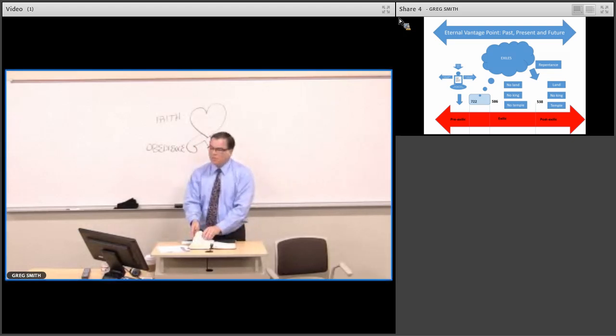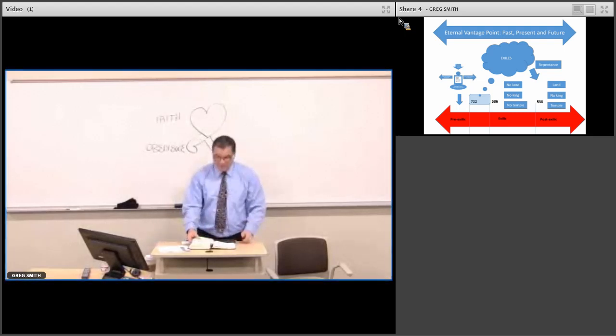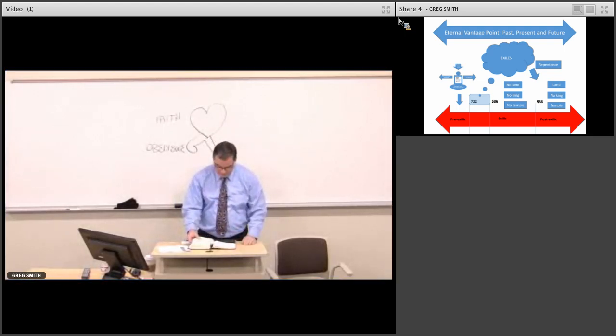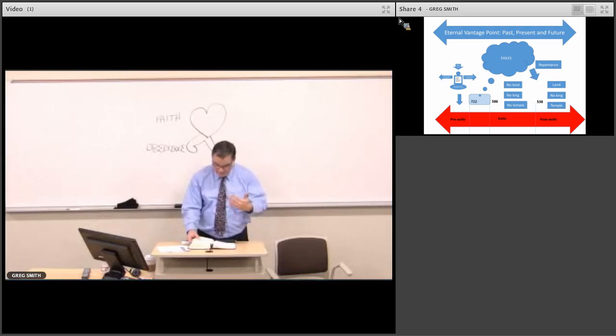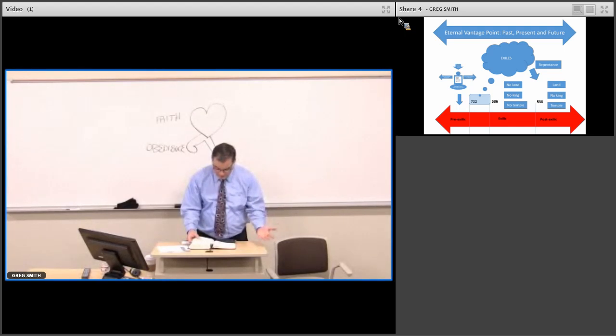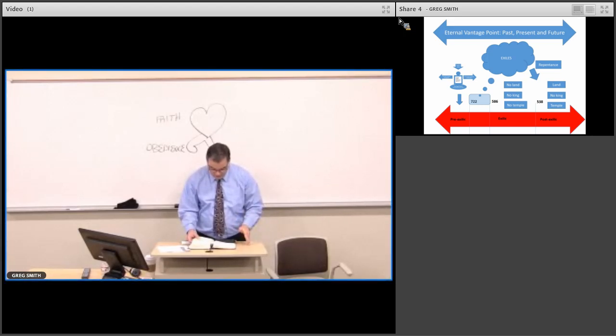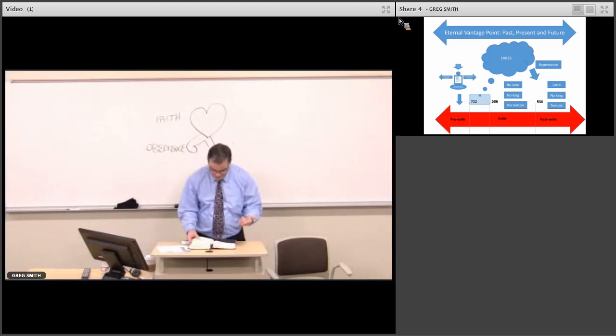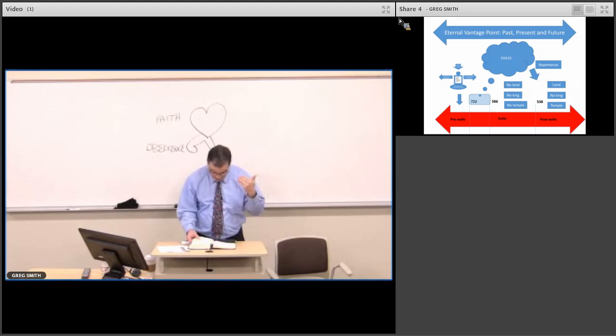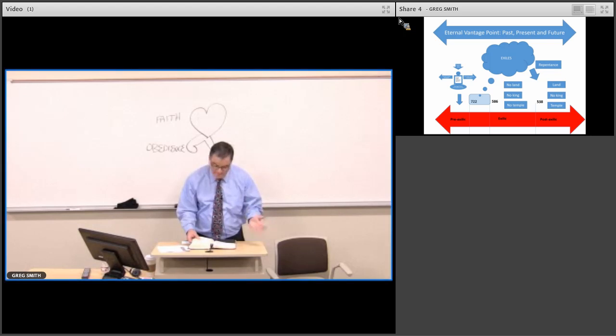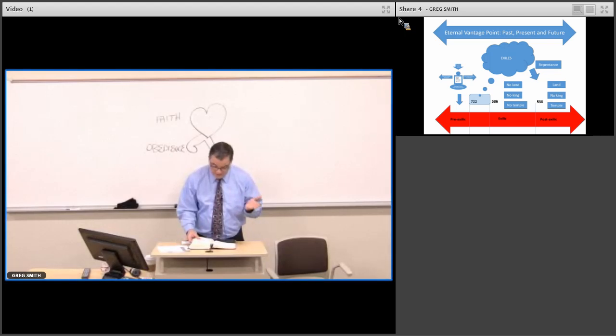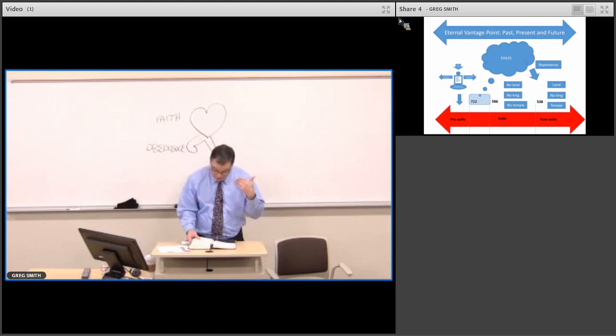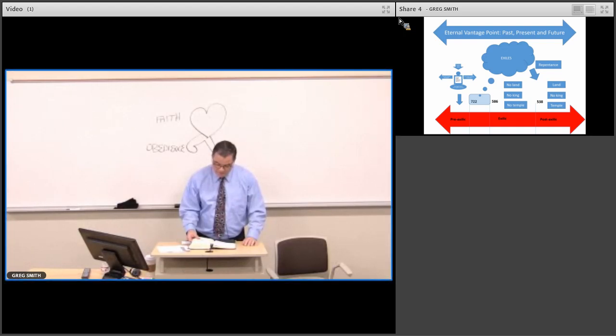But what would Isaiah also have known from places like Deuteronomy? We'll look at chapter 30. After a period of exile, so it shall be when all these things have come upon you, the blessing and the curse which I've set before you, you'll call them to mind in all the nations where the Lord your God has banished you. Isaiah's reading this. And you repent. You return to the Lord your God and obey Him with all your heart and soul according to all that I command you today, you and your sons. Then what will the Lord do?